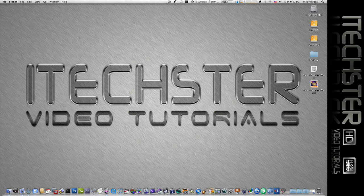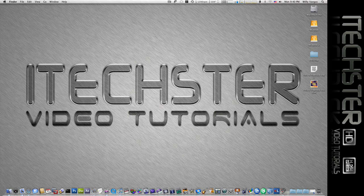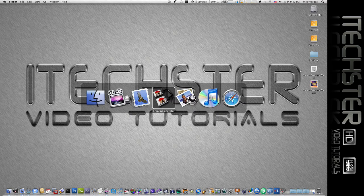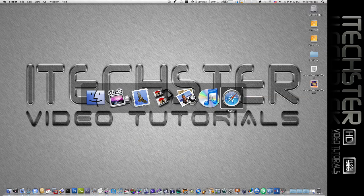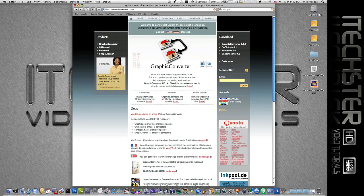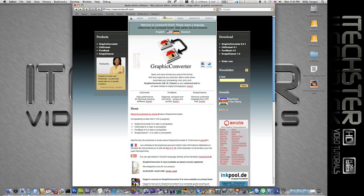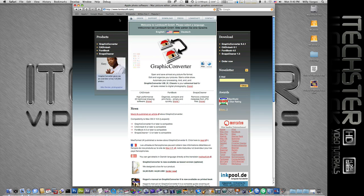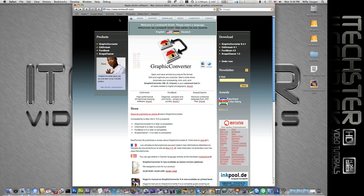Now if you want to know where you can purchase that program, you can use it freely for as long as you want, but you can also purchase it from LemkeSoft.com. I'll go ahead and include the link to their site in the notes. And like I said, you can use it freely for as long as you want until you plan on purchasing the program itself.